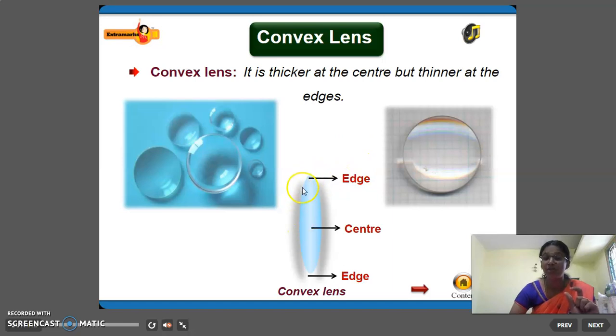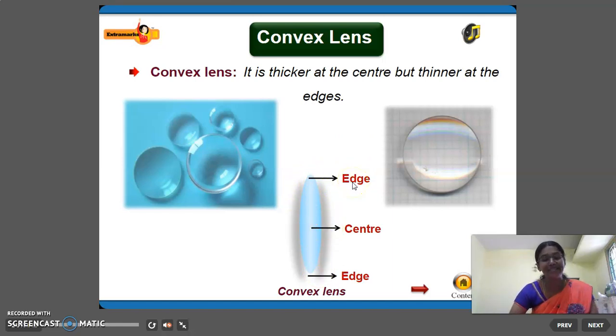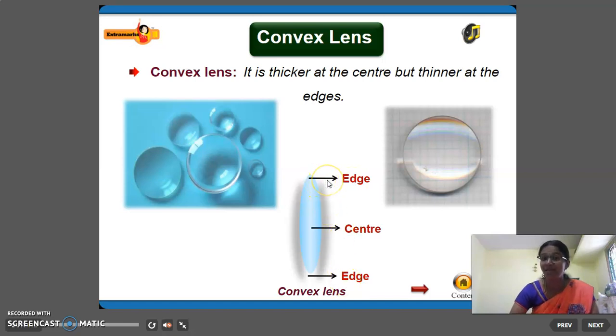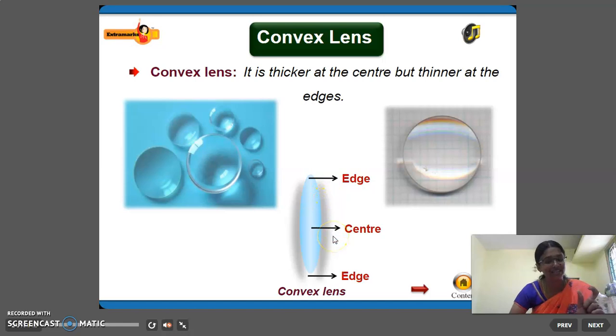If you want, you can draw this and mention this also. So that is edge, center, edge. You can write here: thinner edge, thicker center.